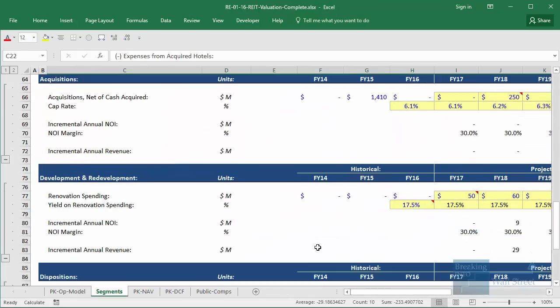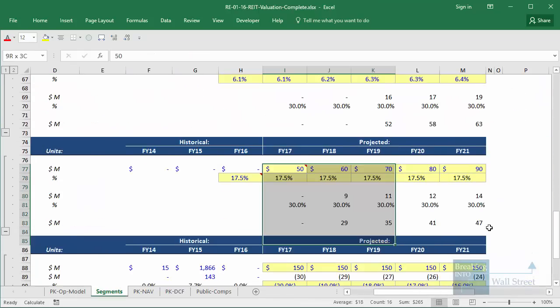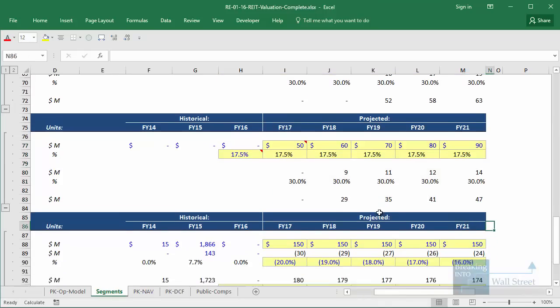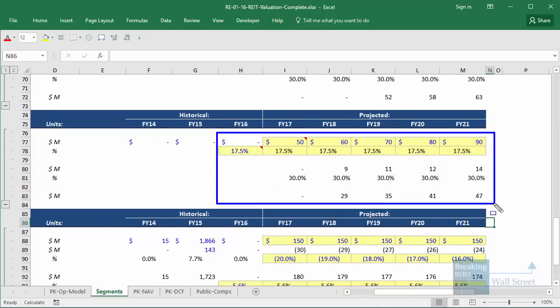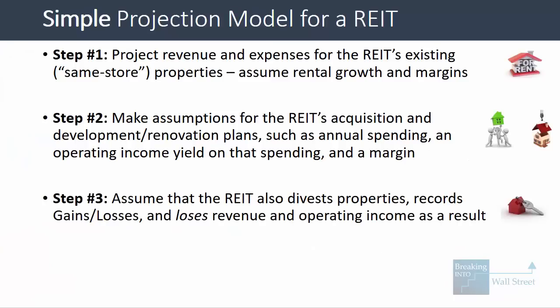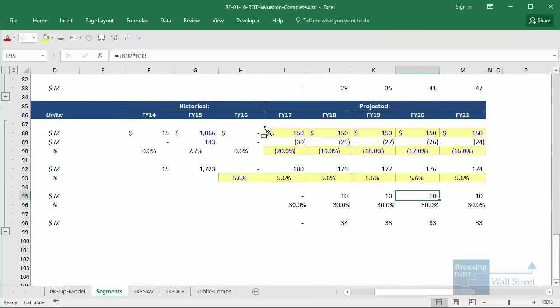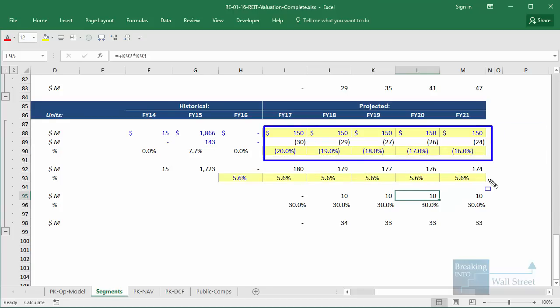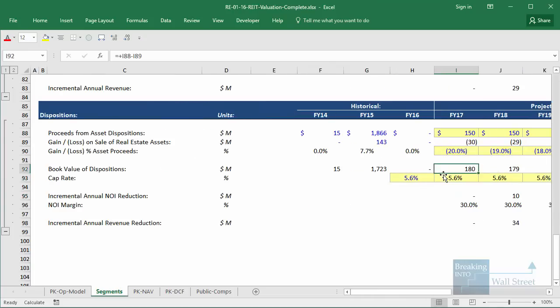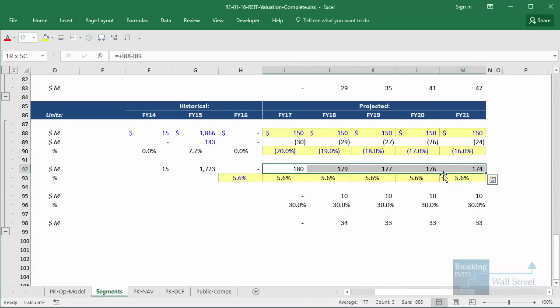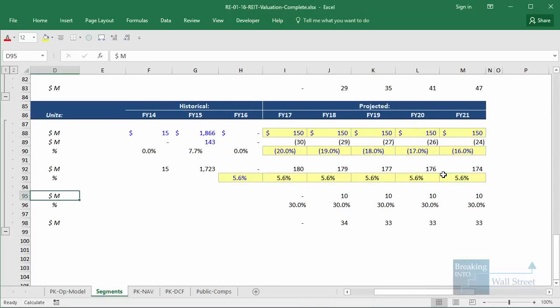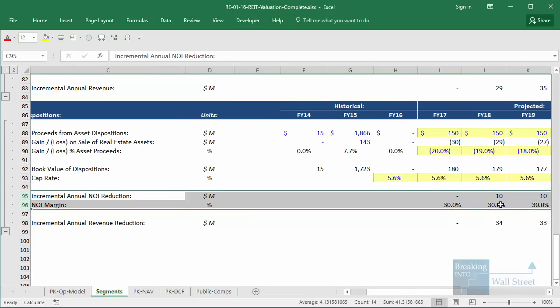We do something very similar for development and redevelopment, except the yield is higher because these are more opportunistic. In step three, you assume the REIT also divests properties, recording gains and losses and losing revenue and operating income as a result. Here we assume they divest around $150 million worth of hotels each year and lose between 15% and 20% on each sale, which means real estate assets on the balance sheet go down, as do NOI and revenue.